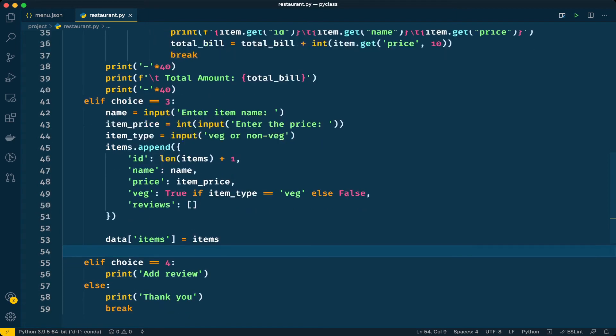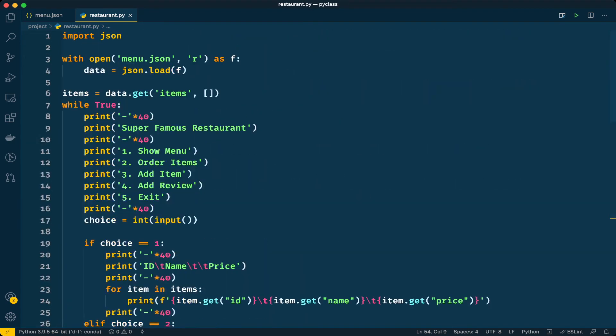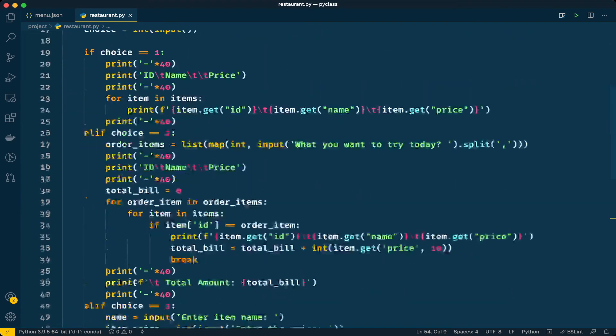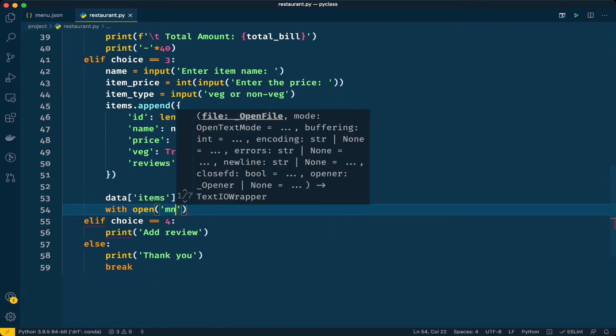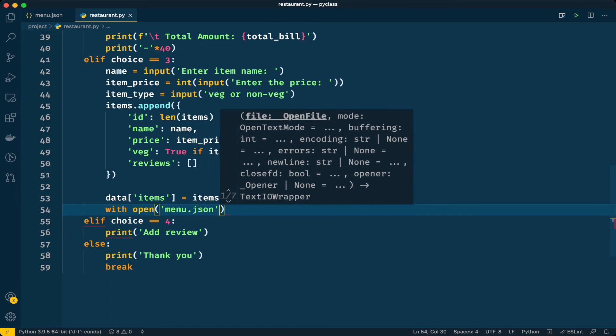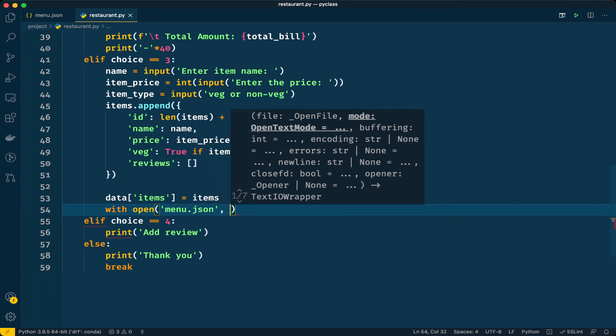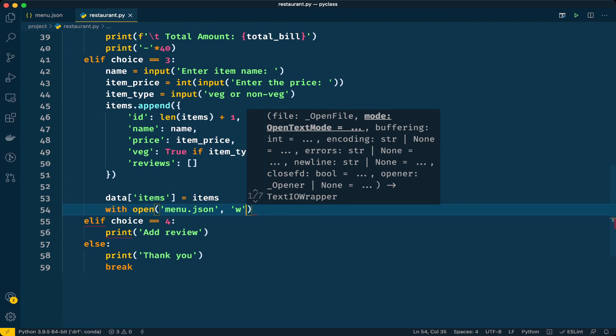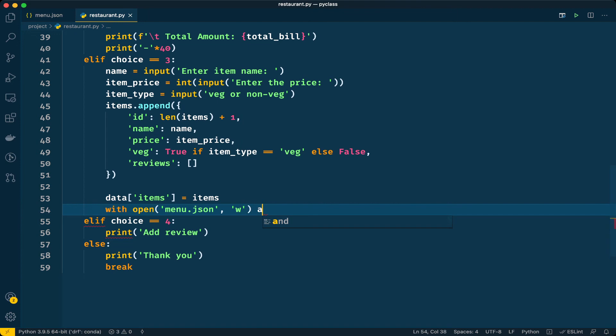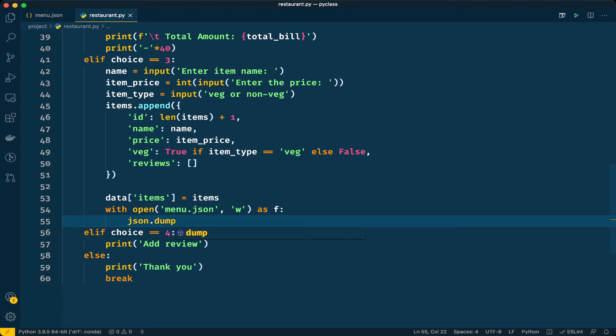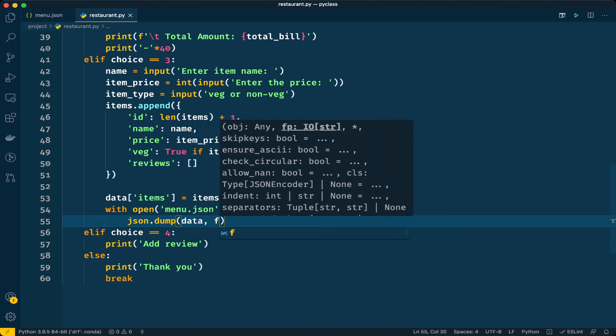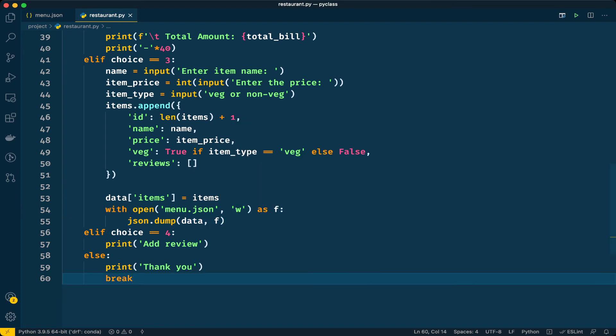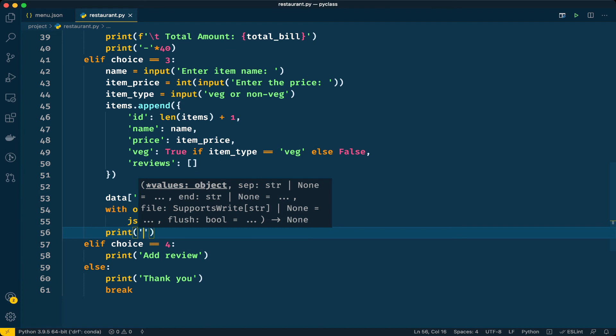As we have done in the first step, similarly we will do it here. This time menu.json in write mode because we are going to add something to this file. We can use the same json library for dumping the new dictionary. This way it will update the file. Finally let's print a message: item is added.